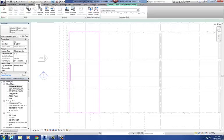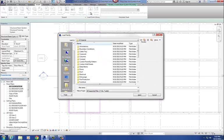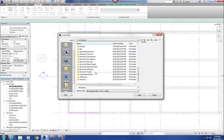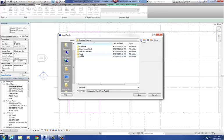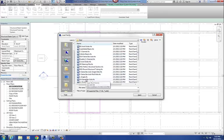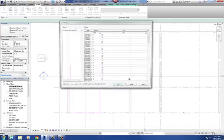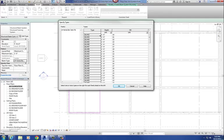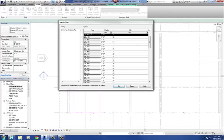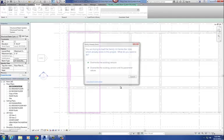I can load the family from here. I'll go to the Insert tab and select Load Family. That takes me to the imperial library. I'll scroll down to Structural Framing, then Steel, and find the LH Series Bar Joists. I click on LH Series Bar Joists, select Open, and get the type selector. I'm looking for the 20LH02 — there it is. I select 20LH02 and hit OK. It loads it in and takes some time to complete.